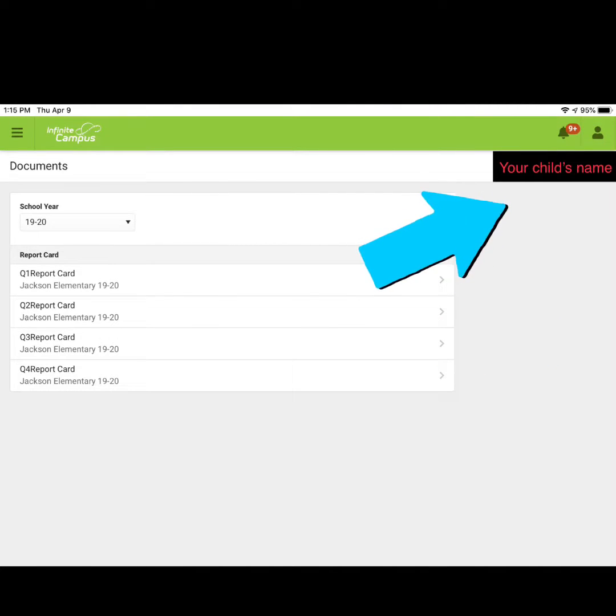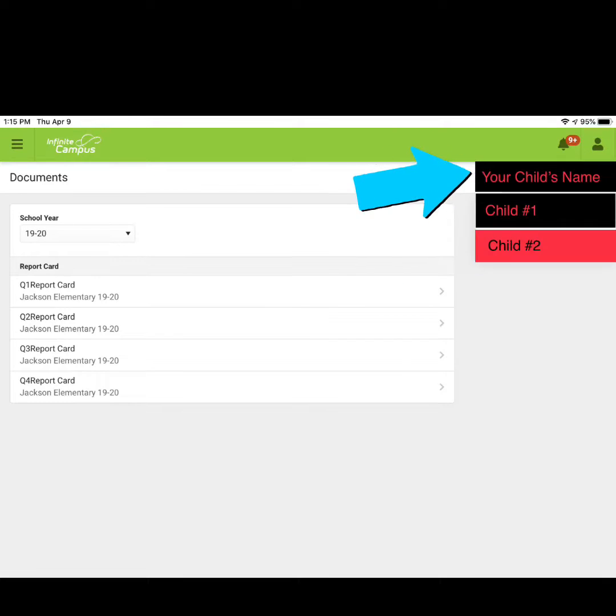If you have more than one child, click on your child's name and a dropdown of all of your children in Shakopee schools will appear.